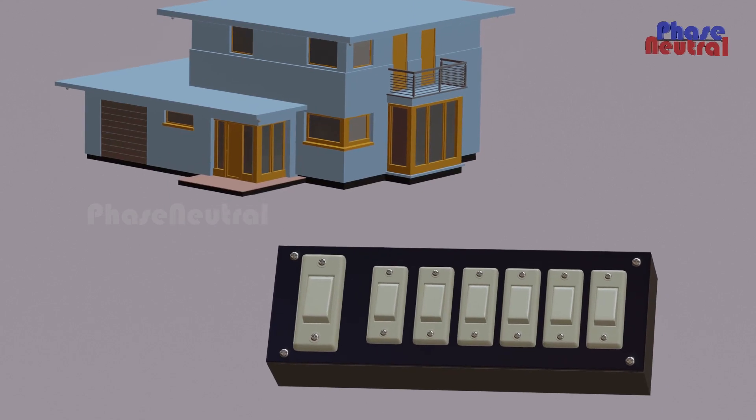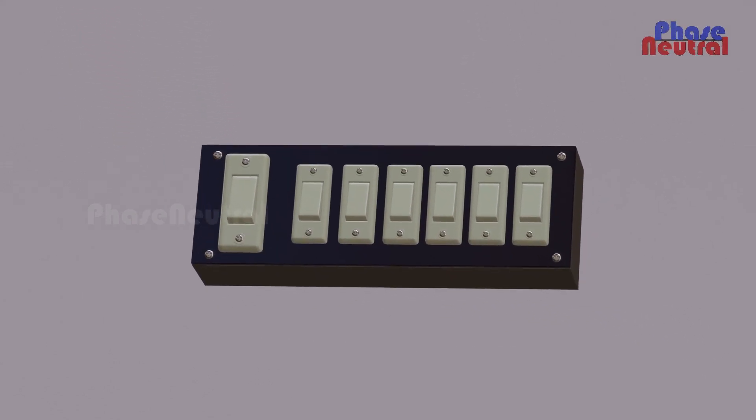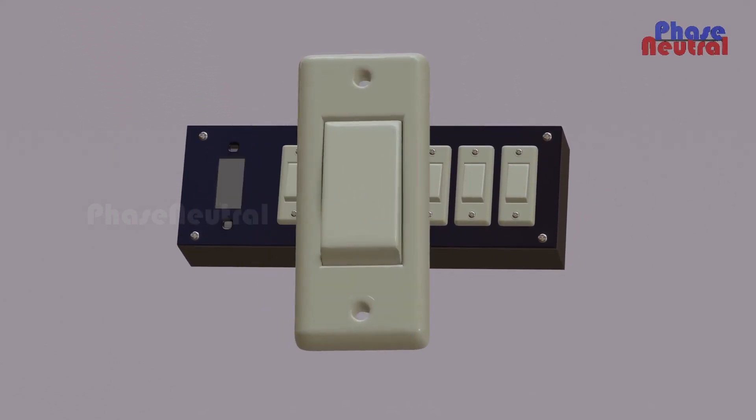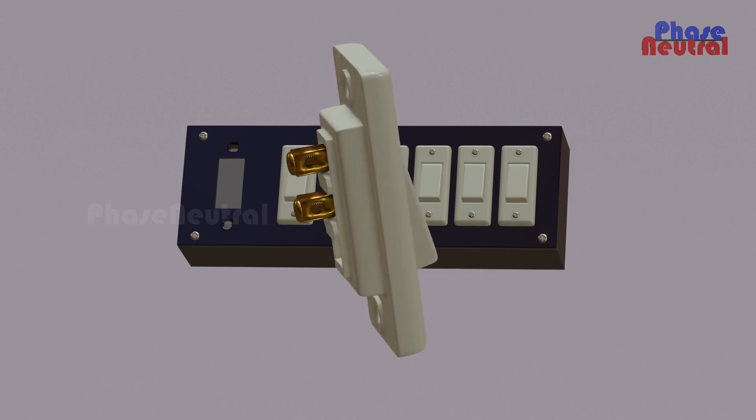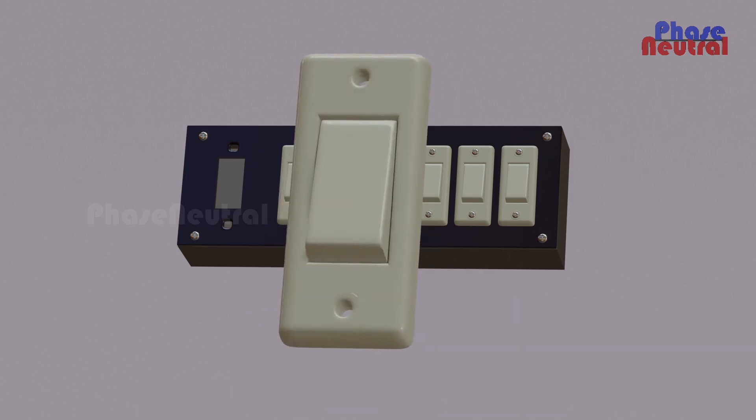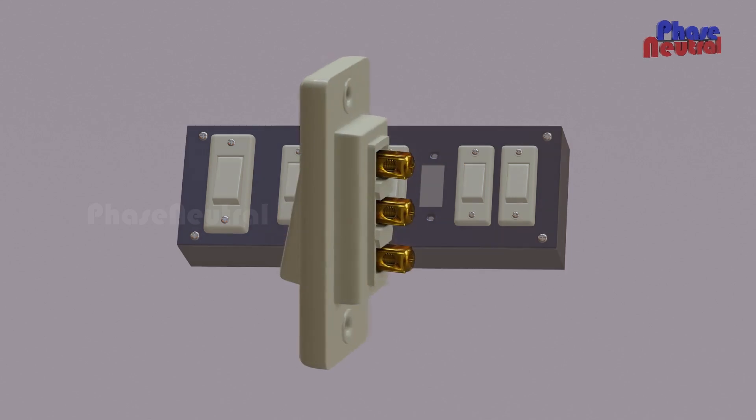Let's check how this master switch wiring works. We are using two types of switches here: a one-way switch for the master switch function, and two-way switches for the normal switch function.